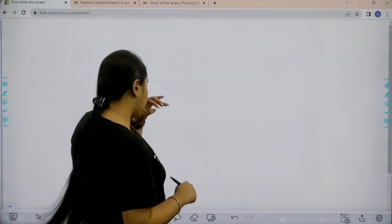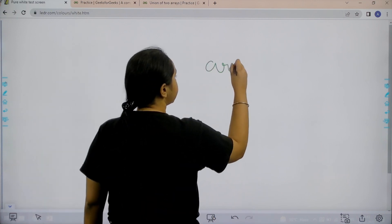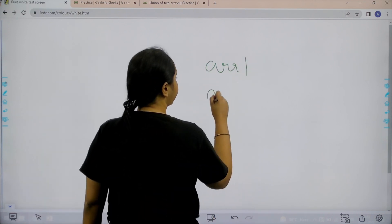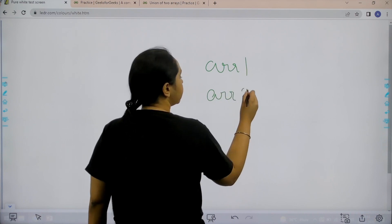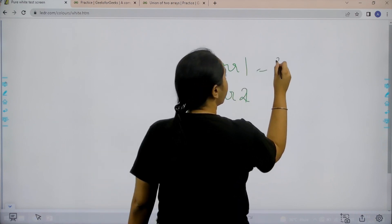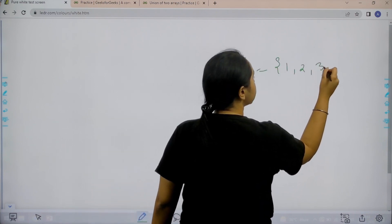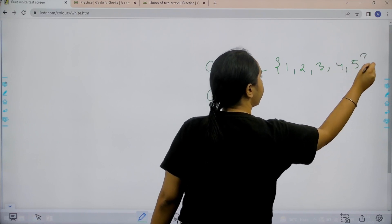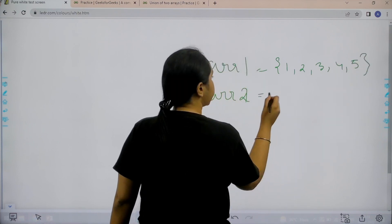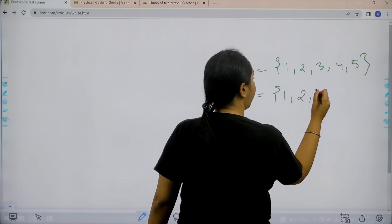Basically in this question we are given two arrays. Let's say array 1 and array 2. Let's say it is 1, 2, 3, 4 and 5, and this array is 1, 2 and 3.